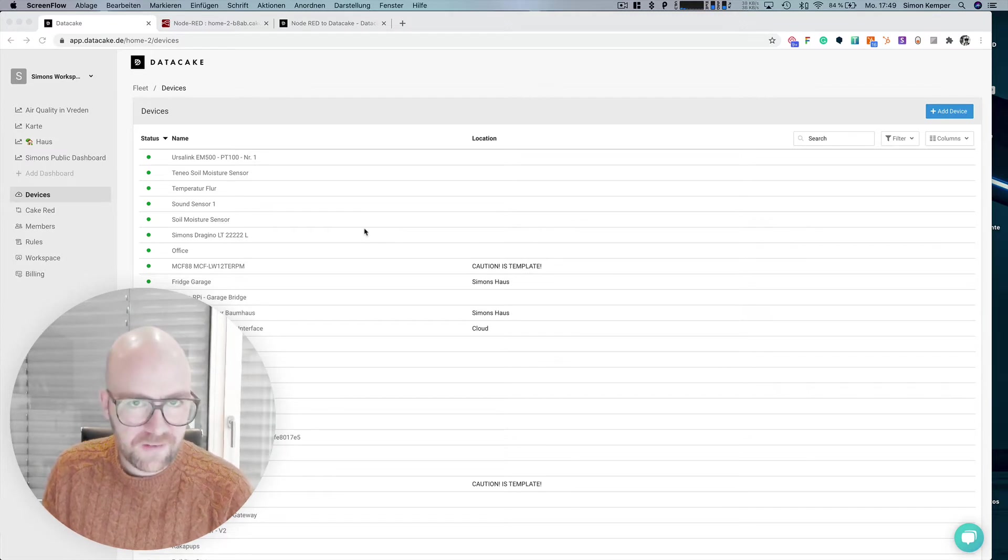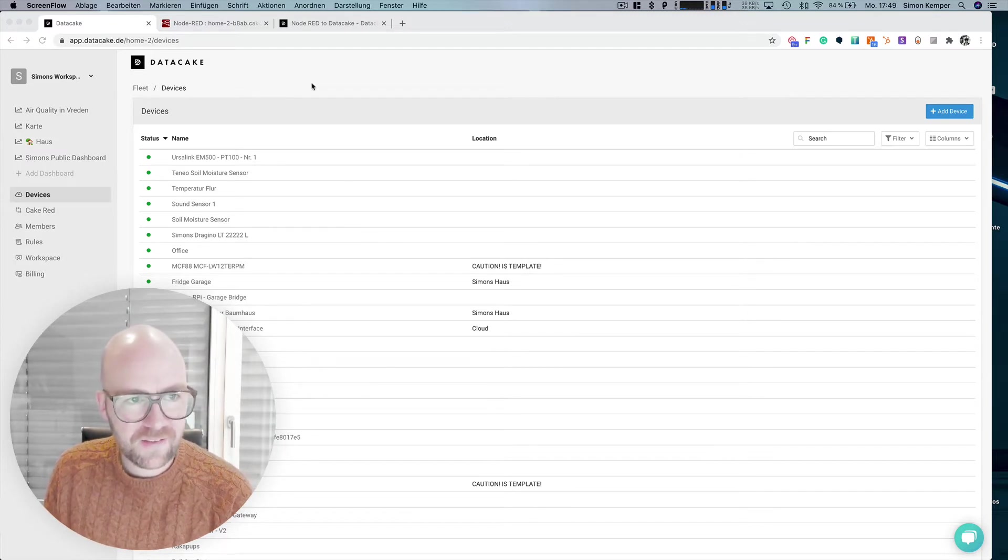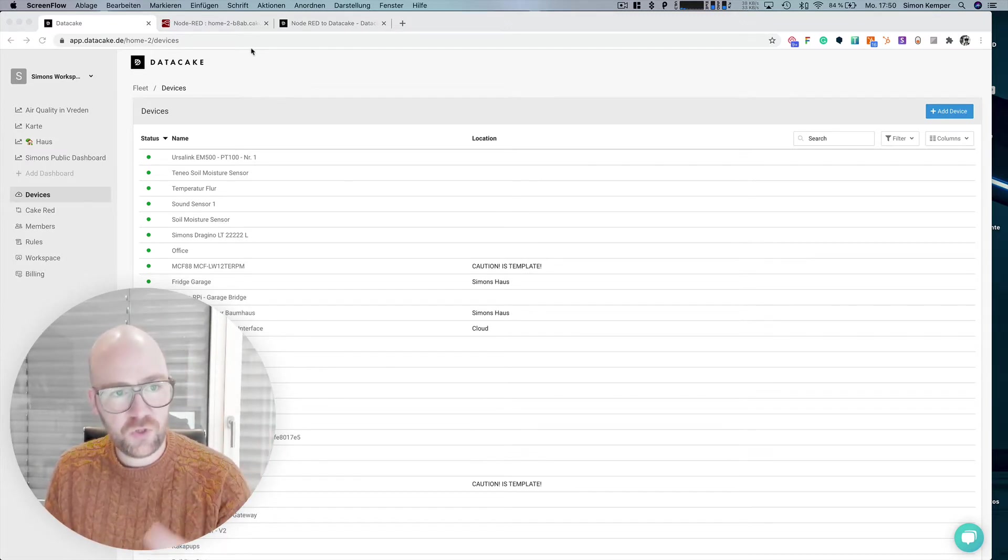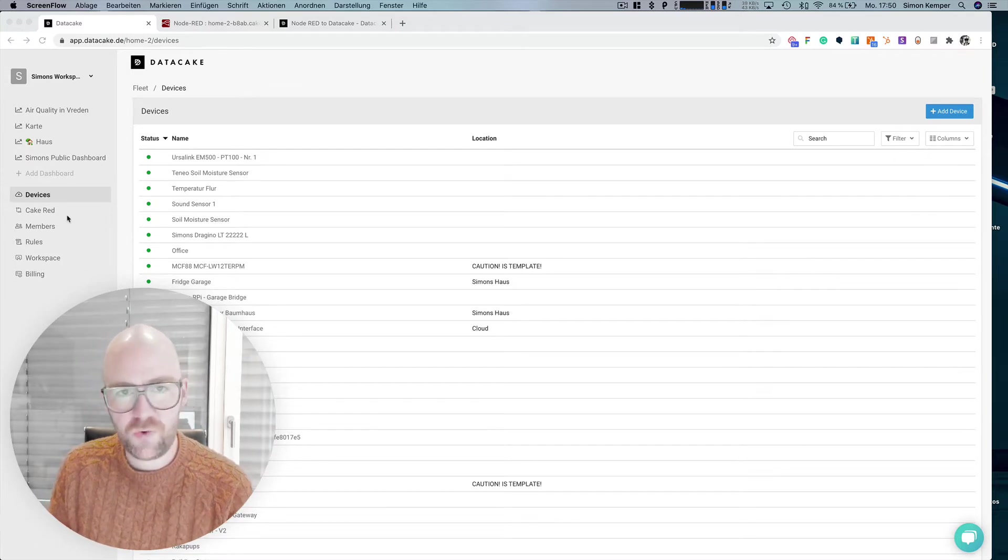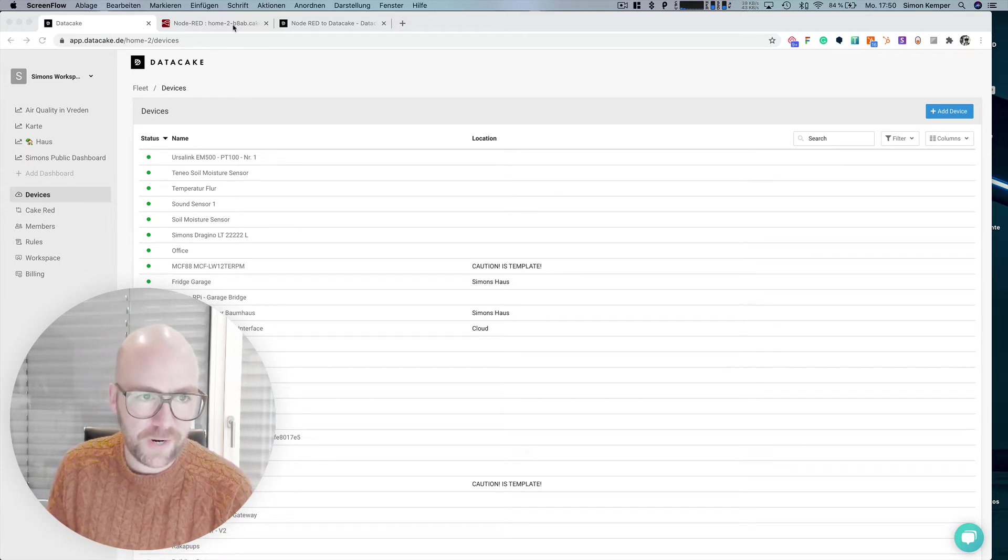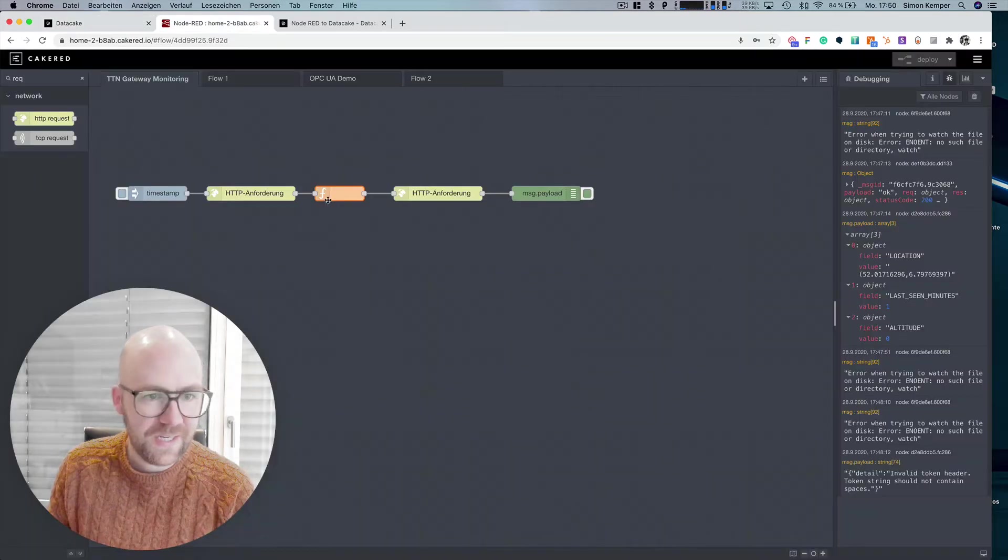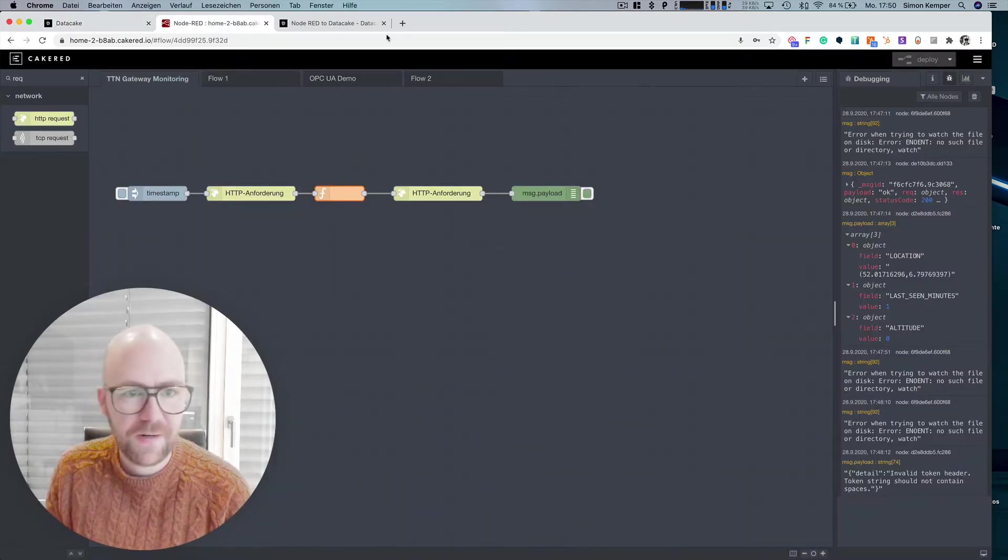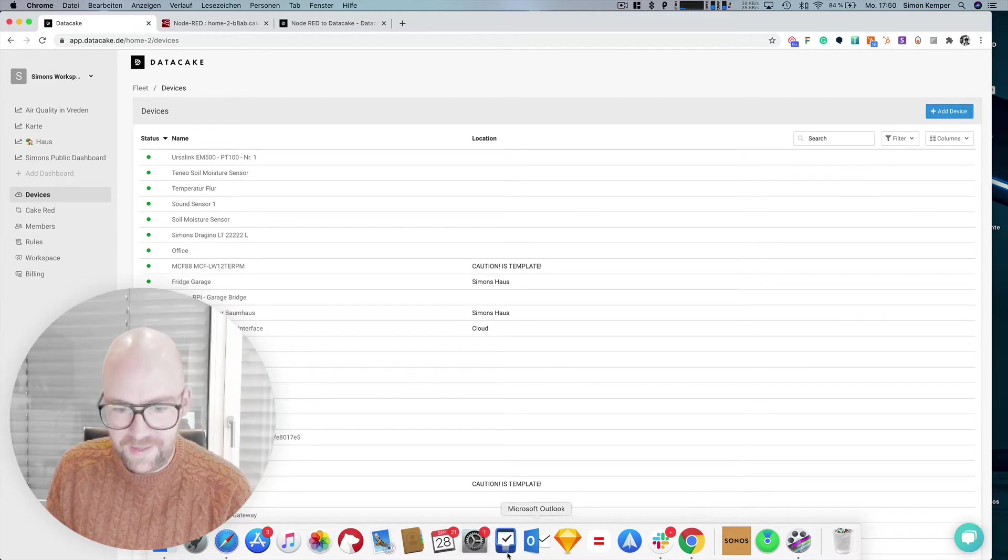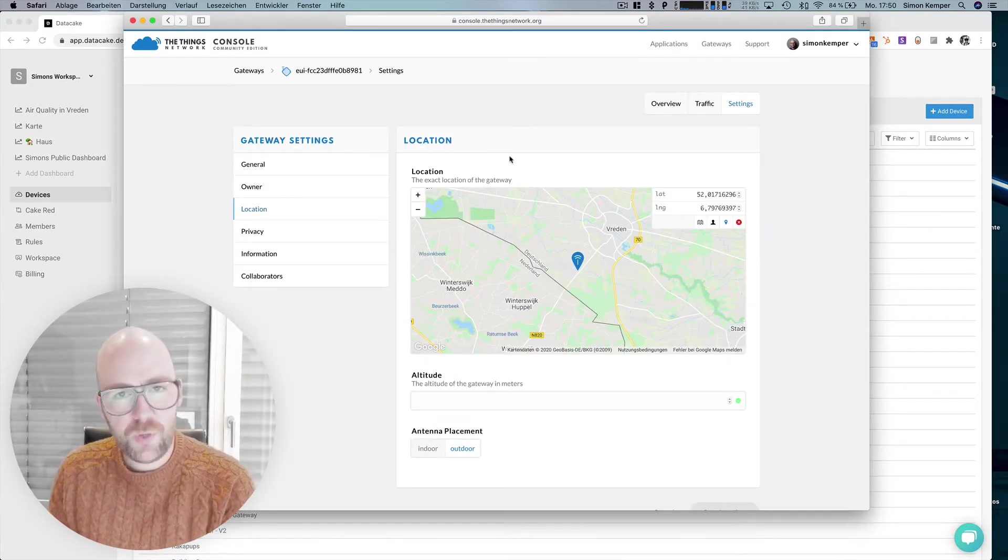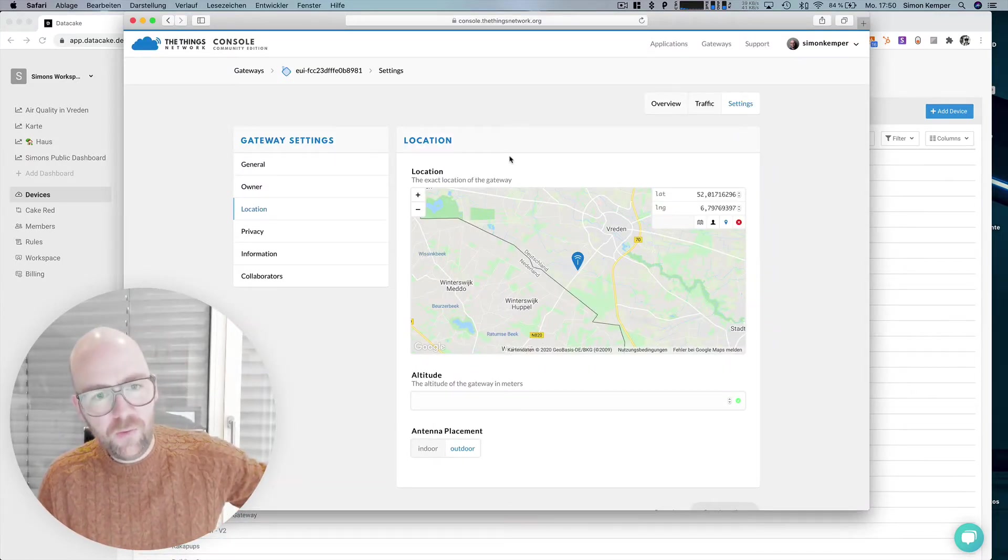TTN does make this very easy, it's an easy task and in this video I'm going to show you how you can use our managed Node-RED service Cake Red which I've got here in this tab, and a TTN gateway which I have here in my hometown, placed in my hometown at the industrial zone.